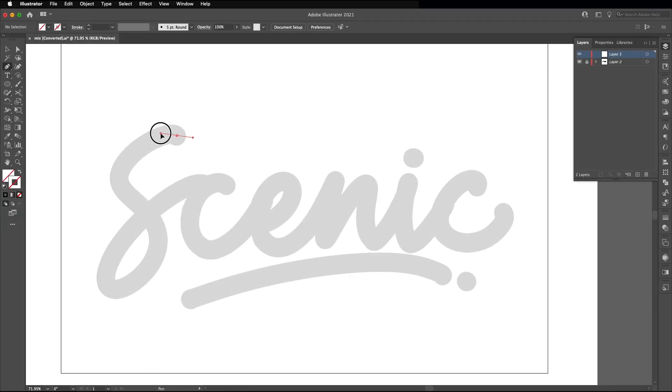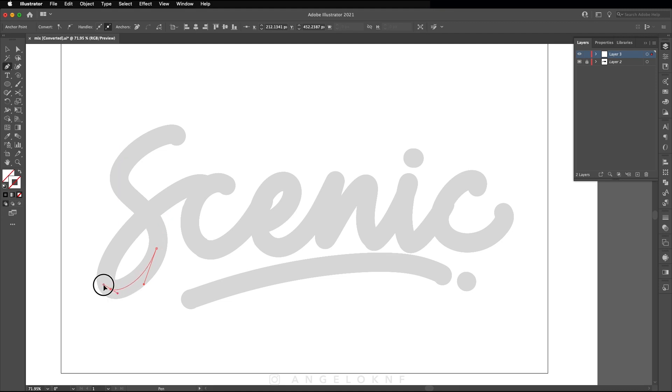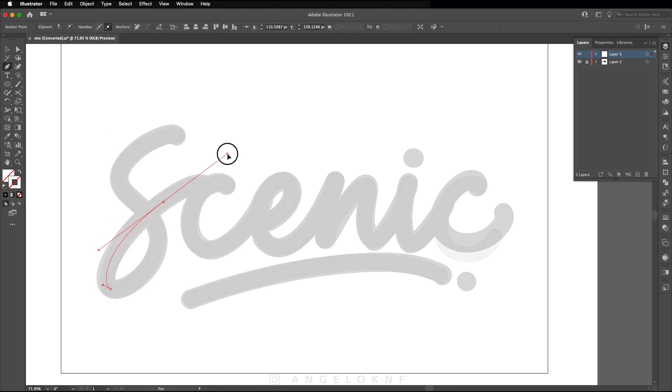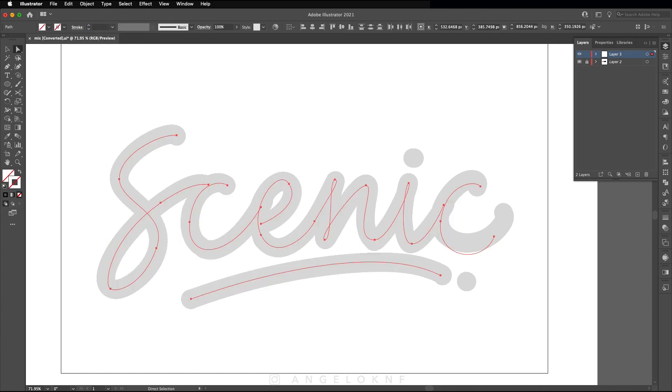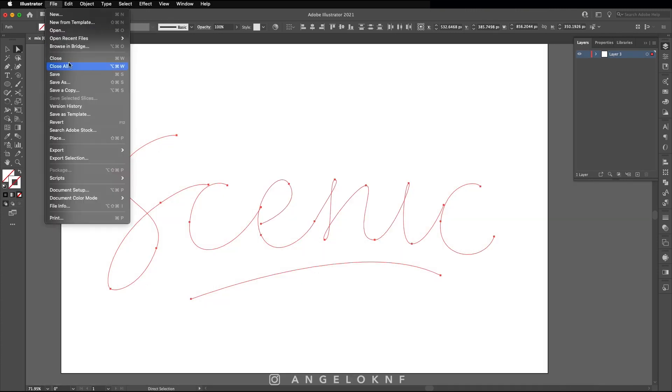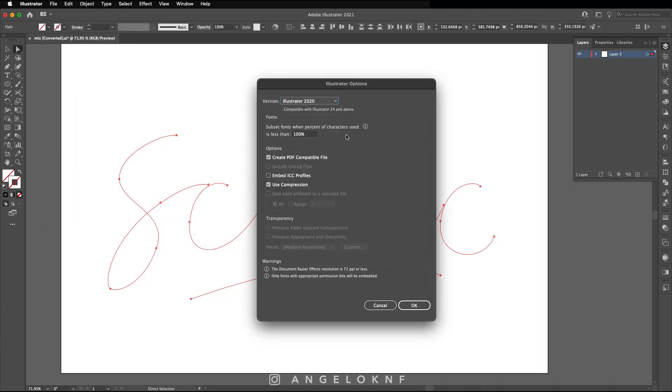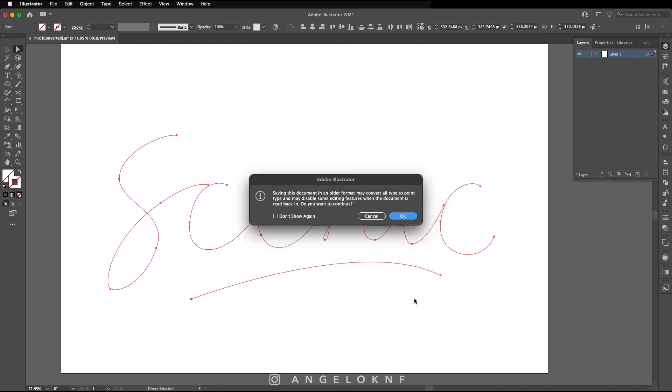So we start by creating a word in Illustrator which will be used in Cinema 4D. Create a path based on the lettering using pen tool. Remove all the objects and just keep the path without any stroke. Then save the file as Illustrator 8 file.